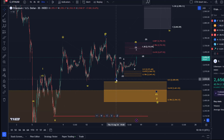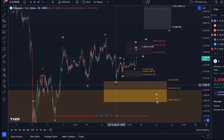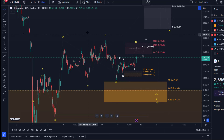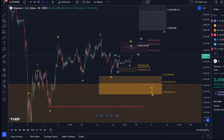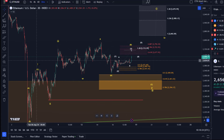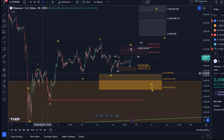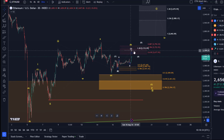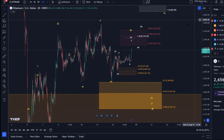Let's start with the short-term bearish scenario, which is the yellow one. This might change and morph because we're not dealing with impulse structures — we're just dealing with messy corrective structures. So let's talk about the short-term bearish count.